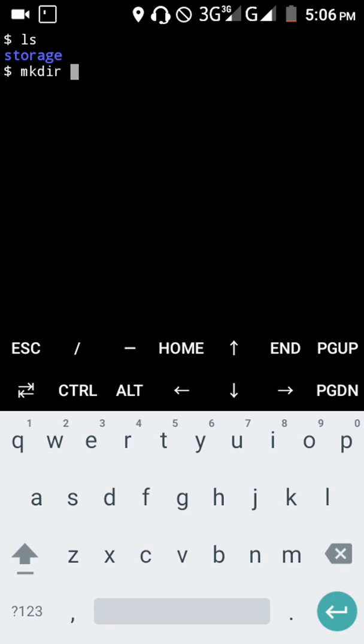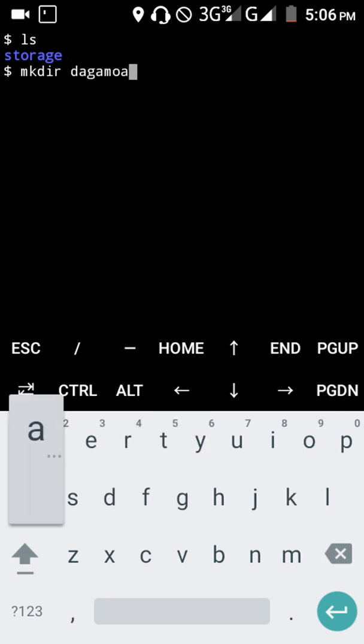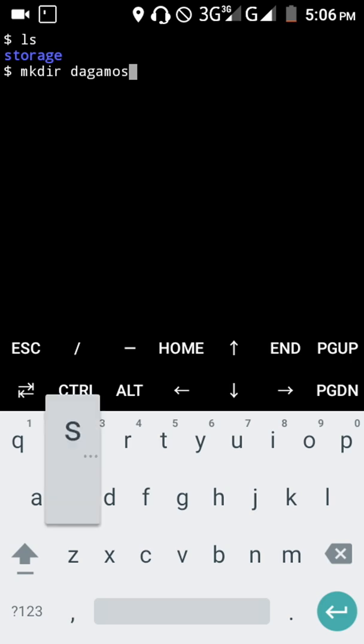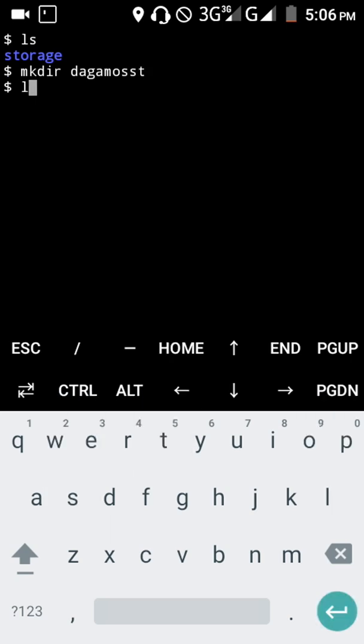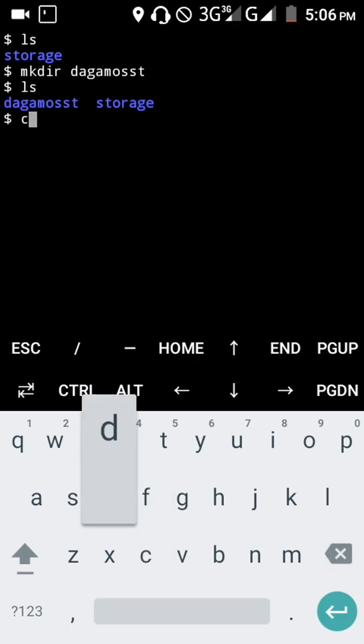I want to name the directory 'dagamosst'. As you can see, the directory has been created. To open the directory, I'm going to run cd dagamosst.